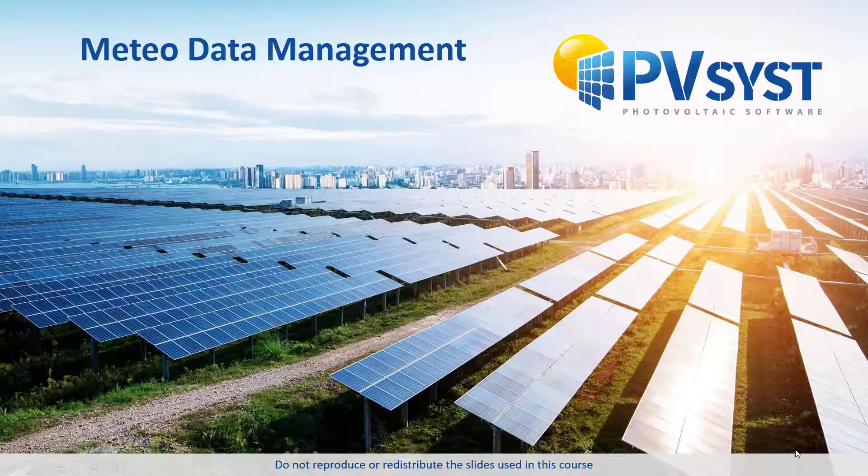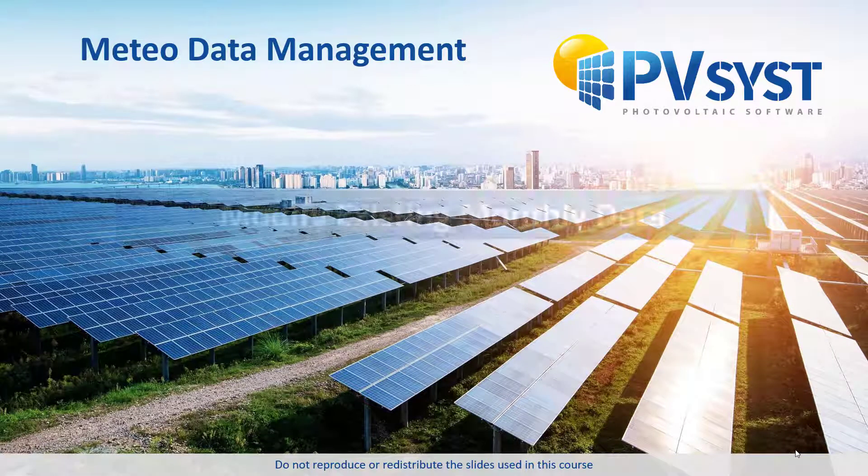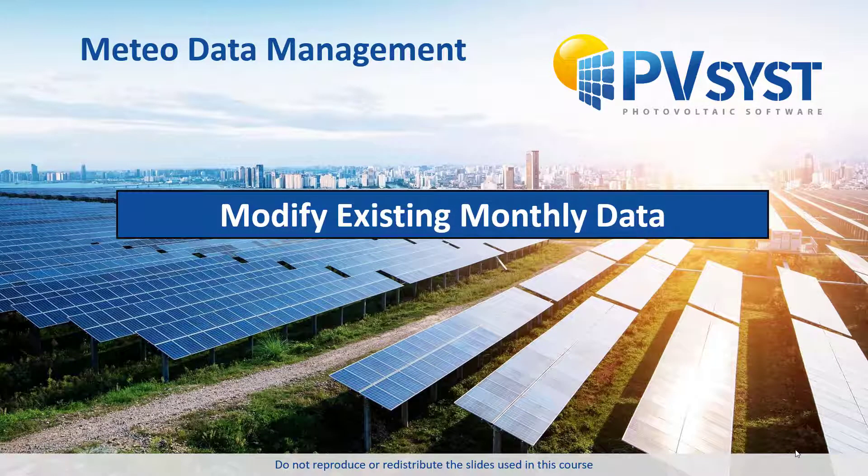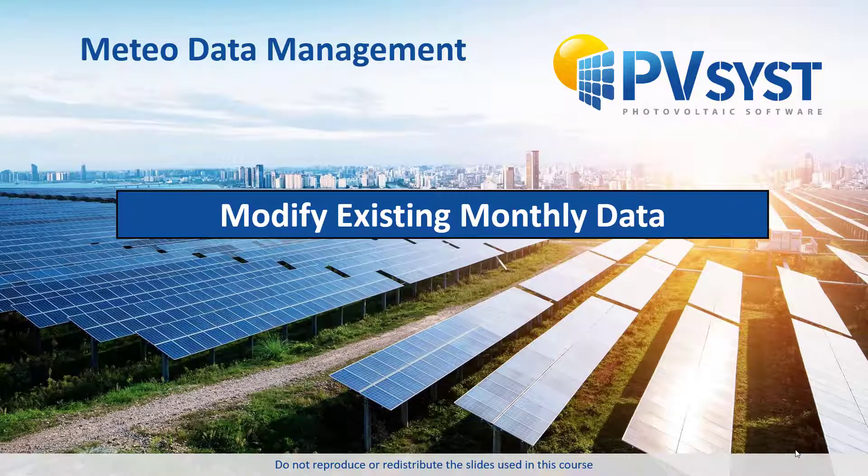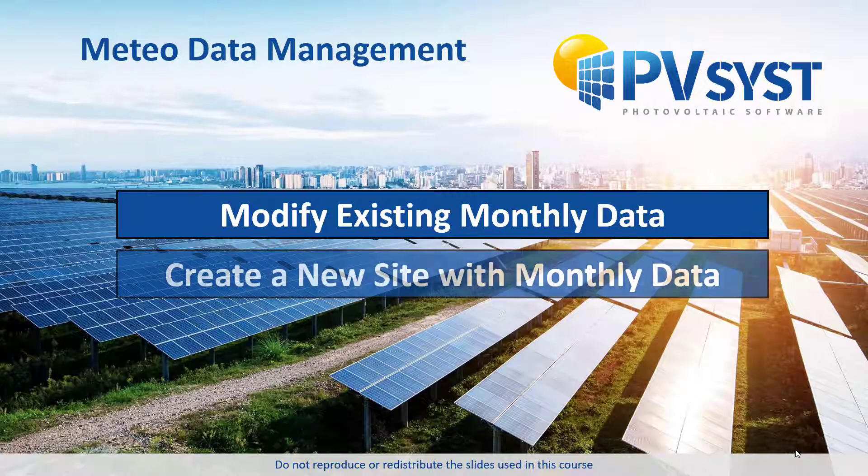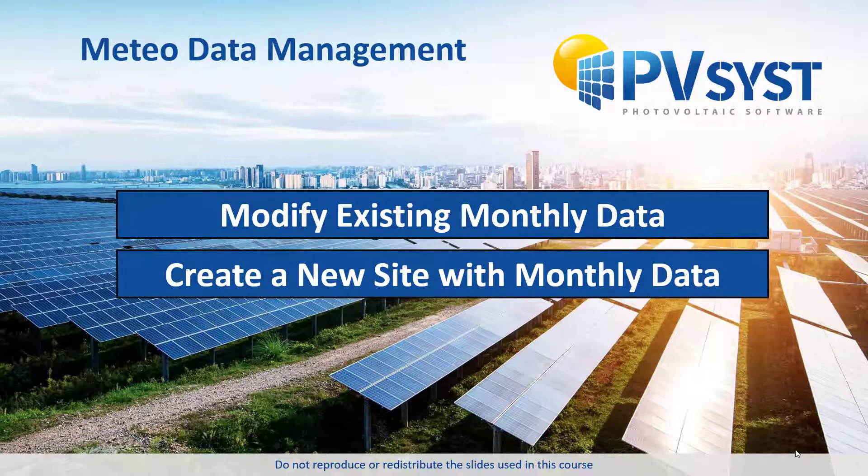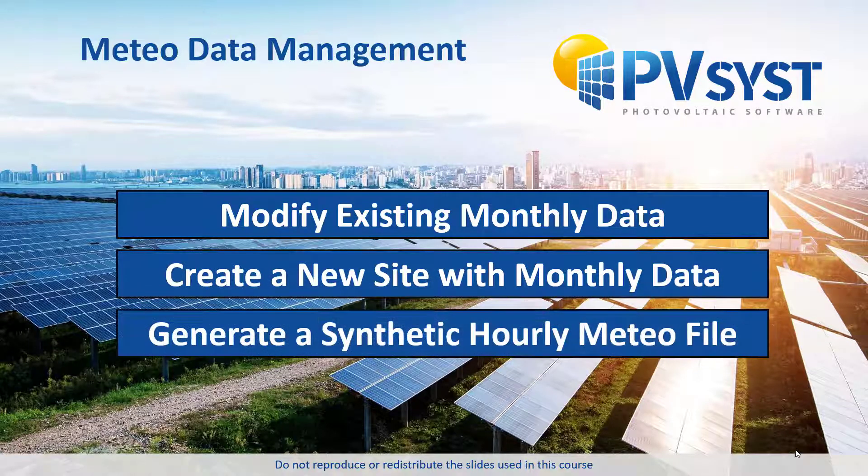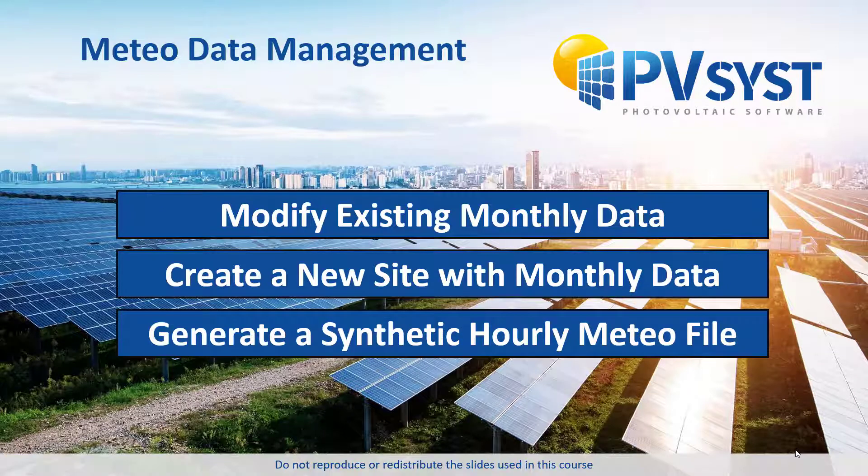In this tutorial, we shall demonstrate how to modify existing monthly weather data, import external monthly weather data, and generate synthetic hourly weather data.